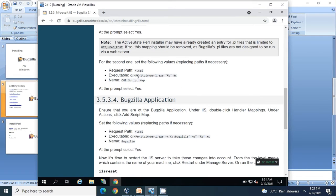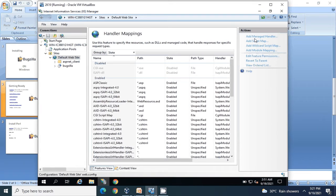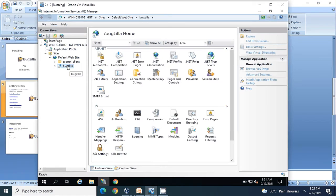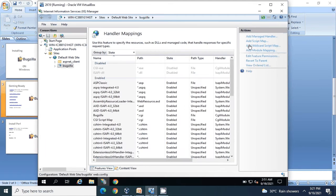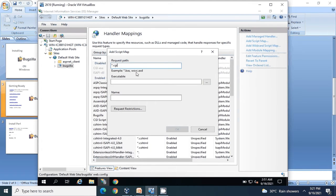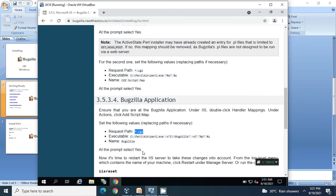Next would be setting up the similar thing for the Bugzilla application. Copy start.cgi, go back to your IIS service, click on your Bugzilla application under Default Website, click on Handler Mappings, click on Add Script Map again, and provide the extension .cgi - that should be start.cgi. Simply copy the executable path from here.